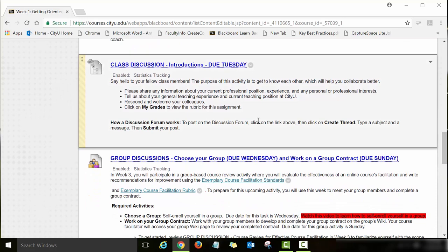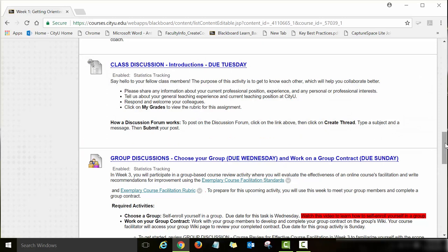The next activity to complete is Introductions — you will post your introduction, respond to colleagues, and engage in a discussion. The next one is Group Activity, which is one of the major assignments for this course. You will be working in groups to review an online course, and you should start working with your group right away during your first week. There is a separate video and instructions to help you get started with the group work.